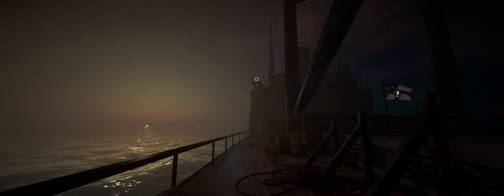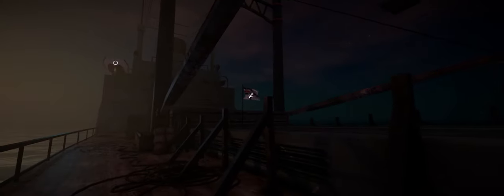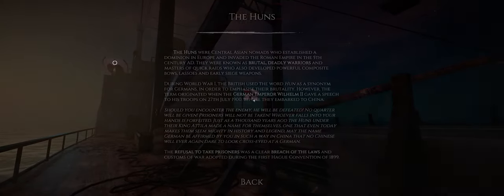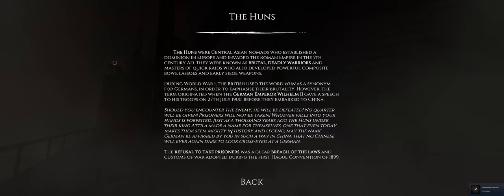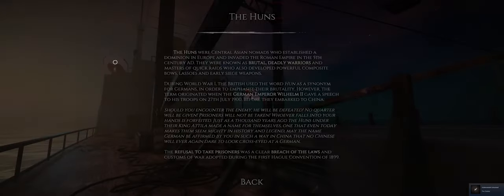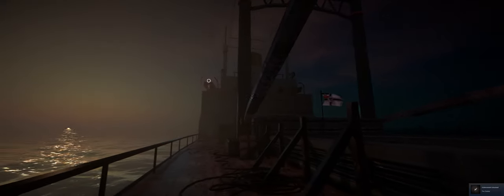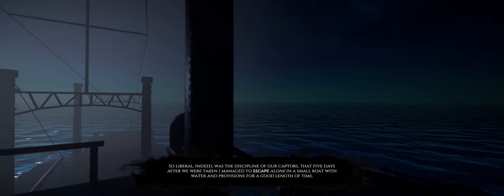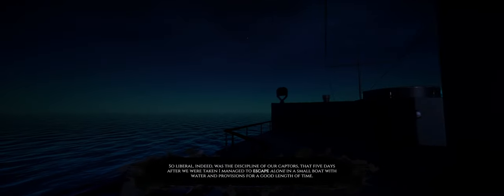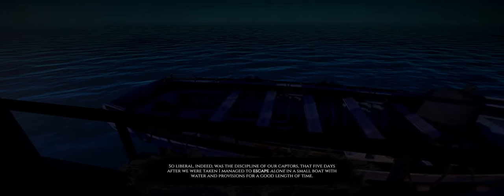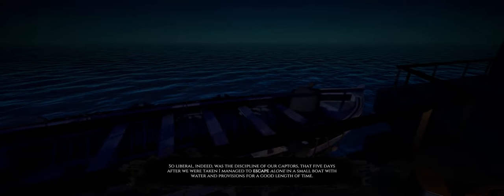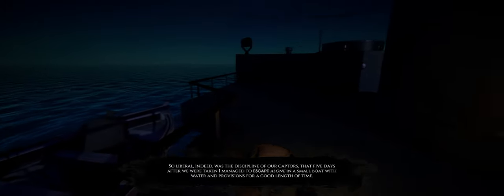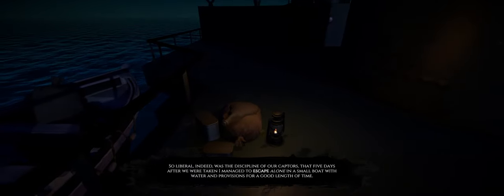I feel like this would be a very cool VR experience. I've got the complete collection of HP Lovecraft, actually. I haven't read but a few of the key stories, but I really enjoy his writing. Something otherworldly about it. So liberal, indeed, was the discipline of our captors, that five days after we were taken, I managed to escape alone, in a small boat, with water and provisions for a good length of time.